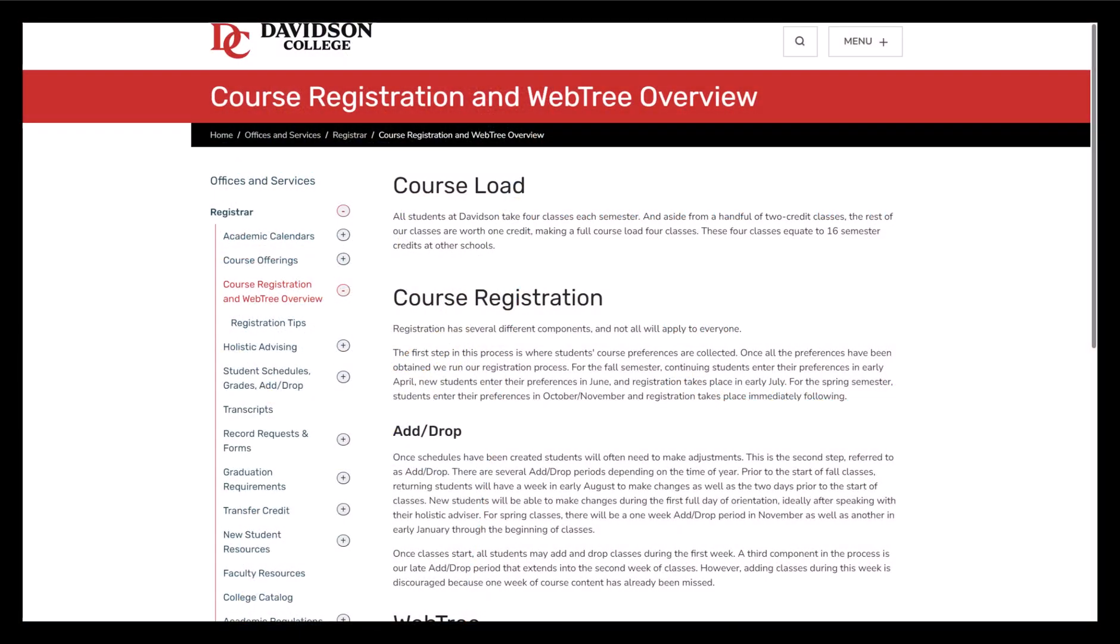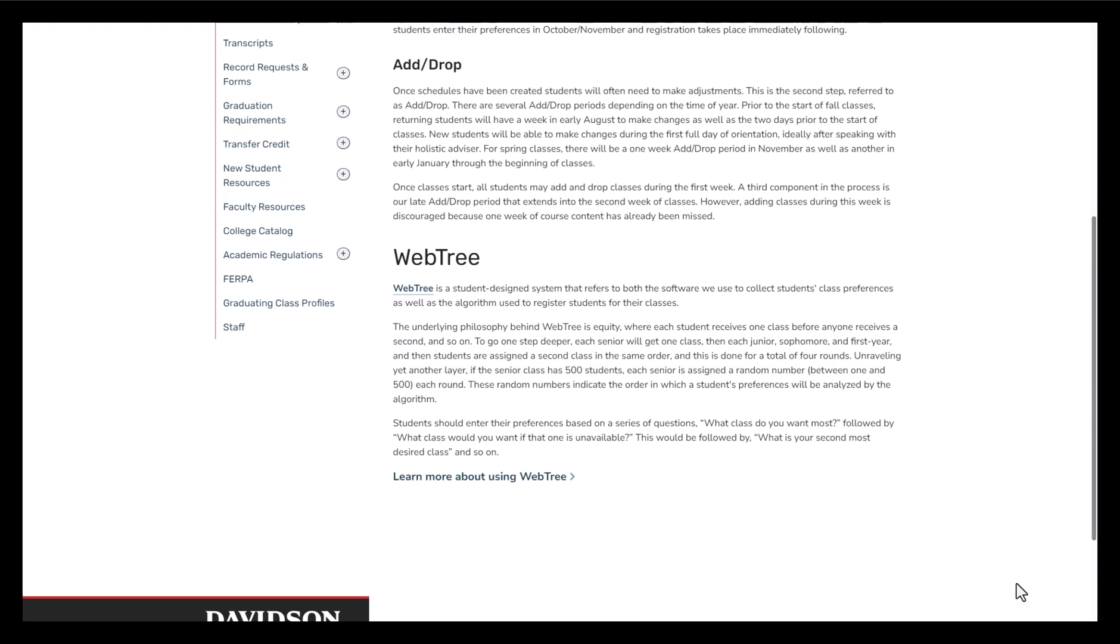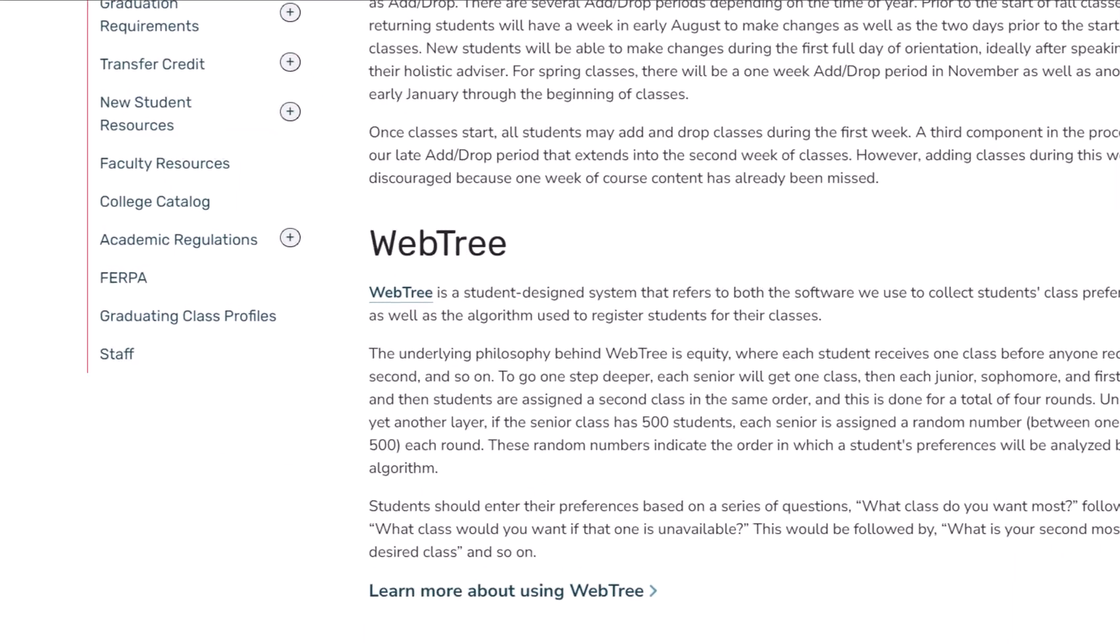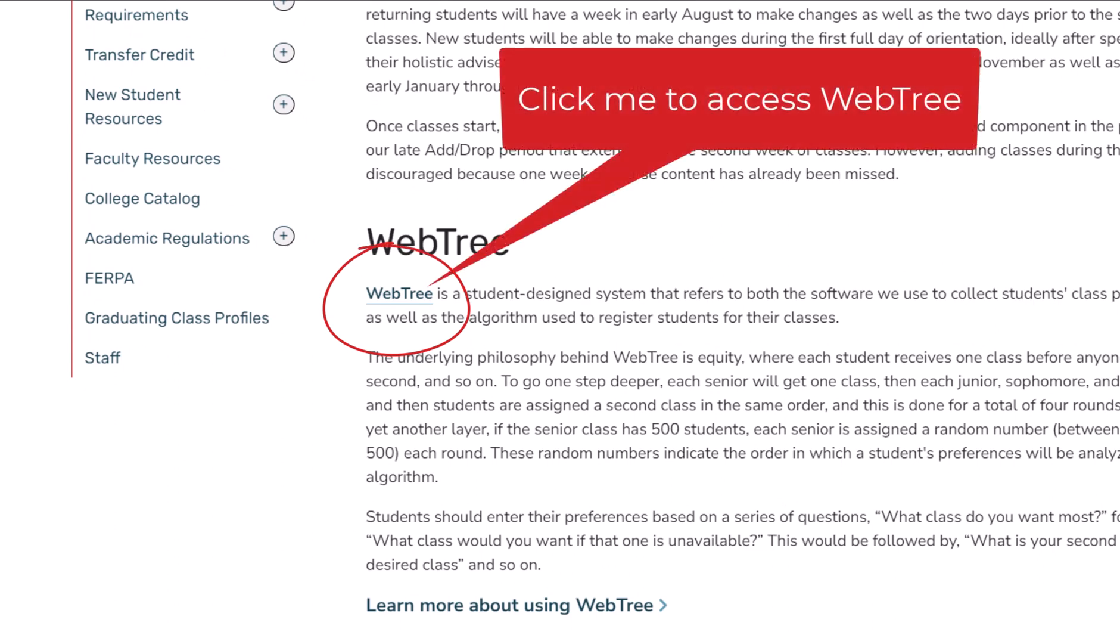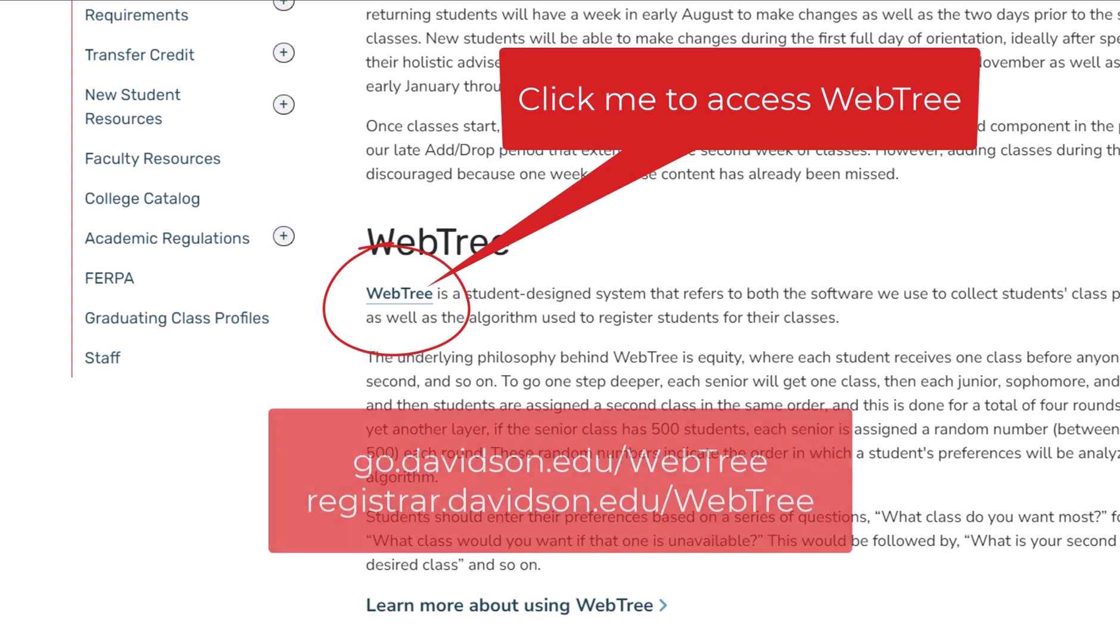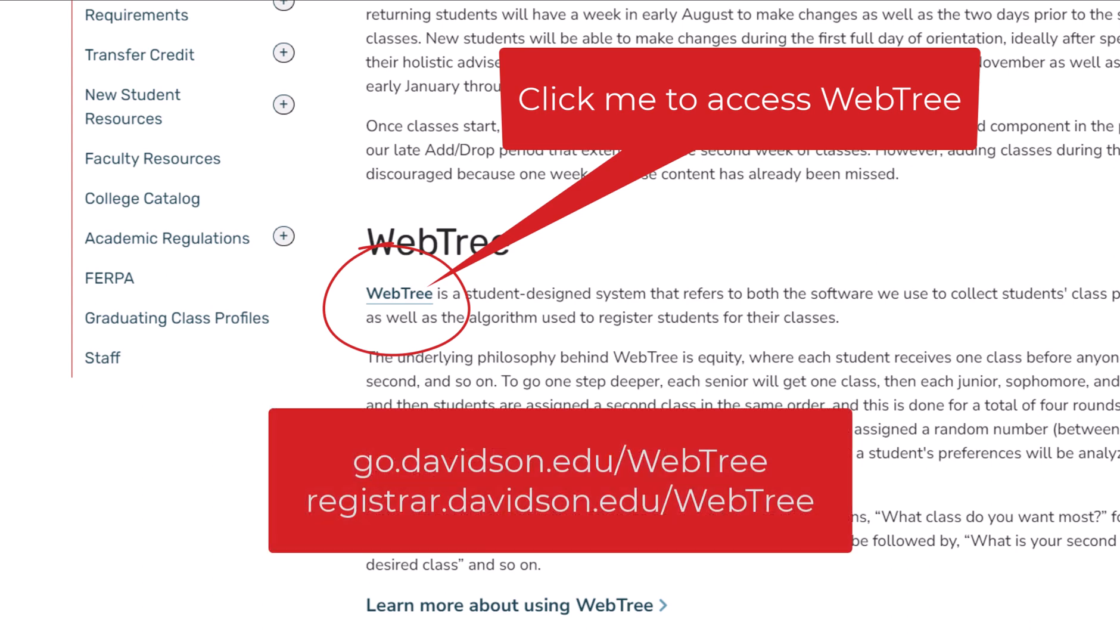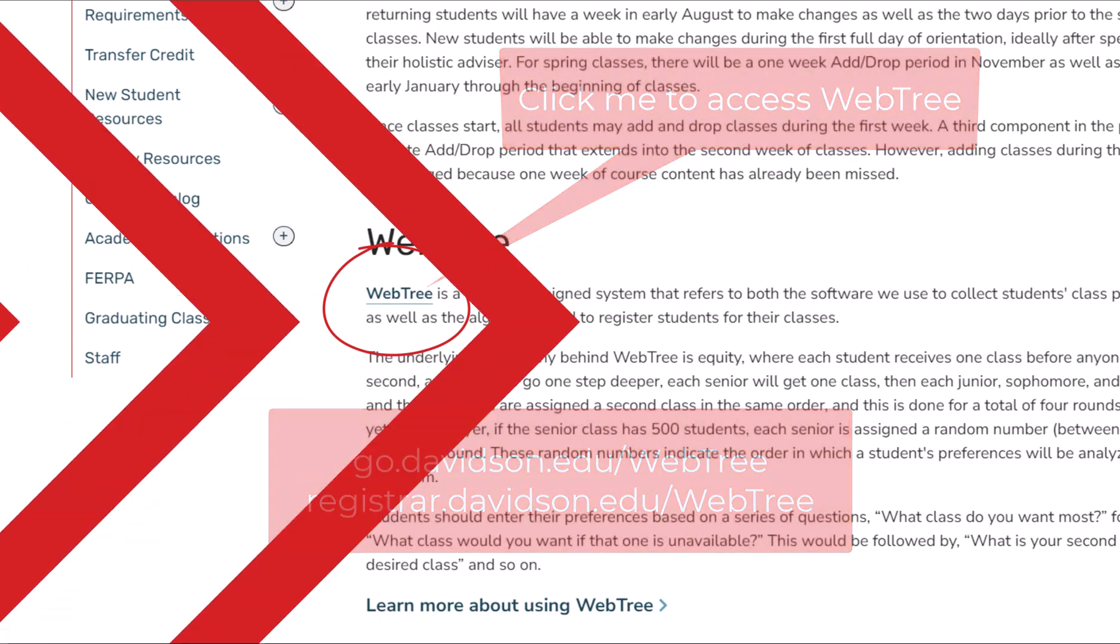We recommend that you view the resources that are available on the Registrar's website prior to filling out WebTree. Once you've done so, you can access WebTree by clicking the link located on the page entitled Course Registration and WebTree Overview, or you can go directly there by navigating to go.davidson.edu/WebTree or registrar.davidson.edu/WebTree.